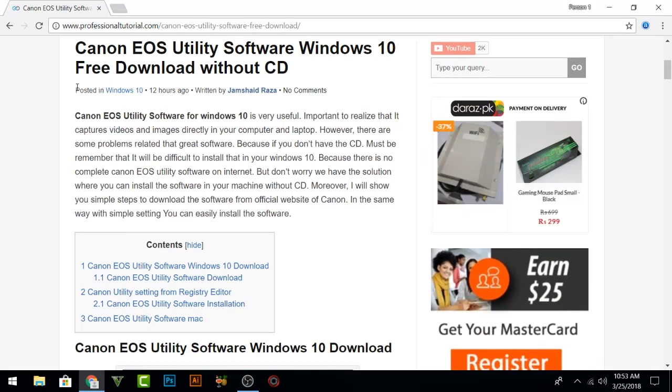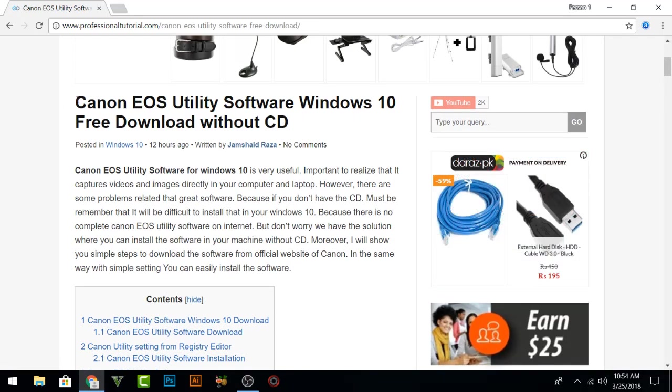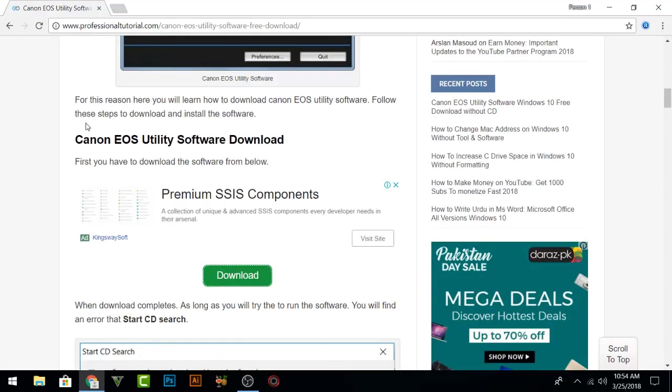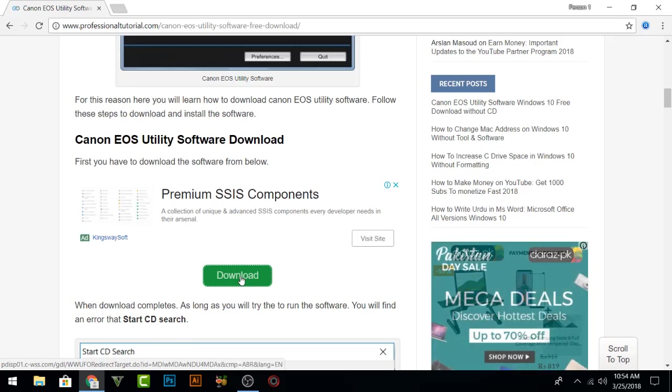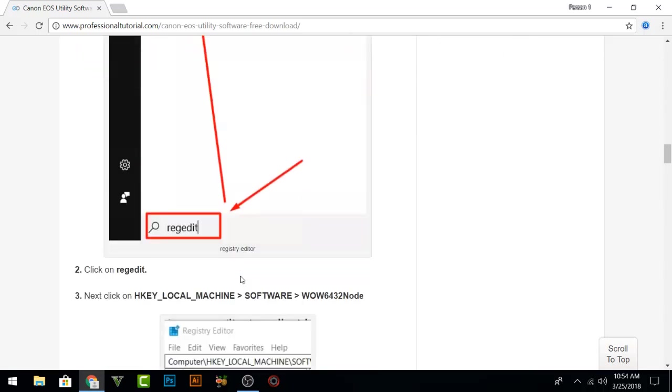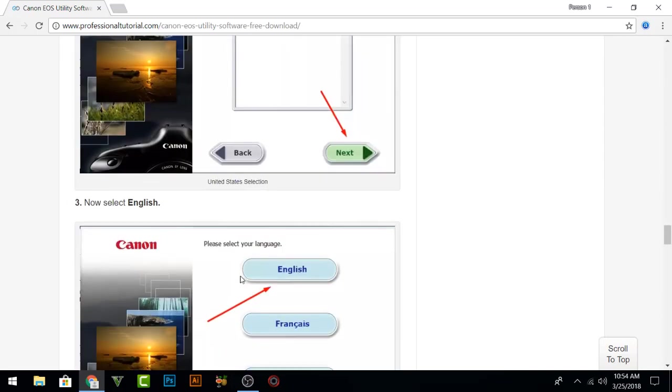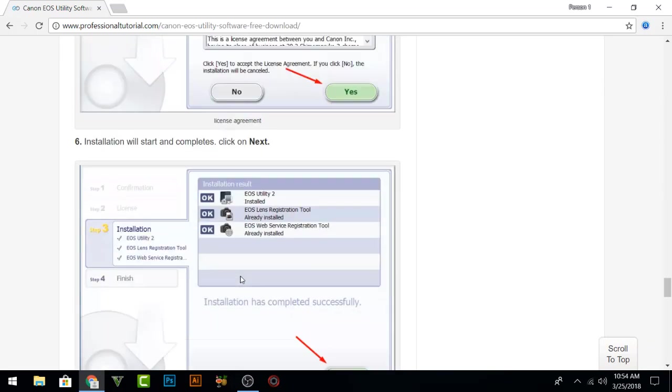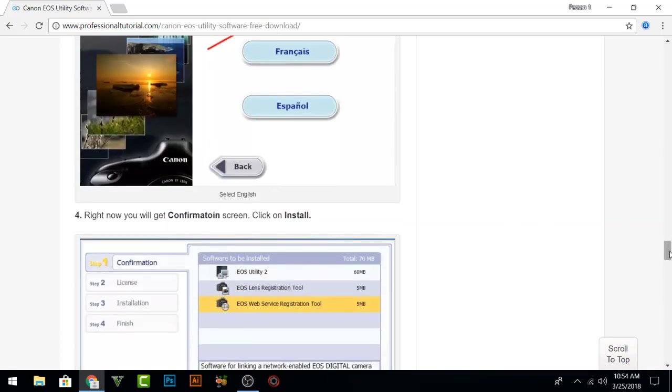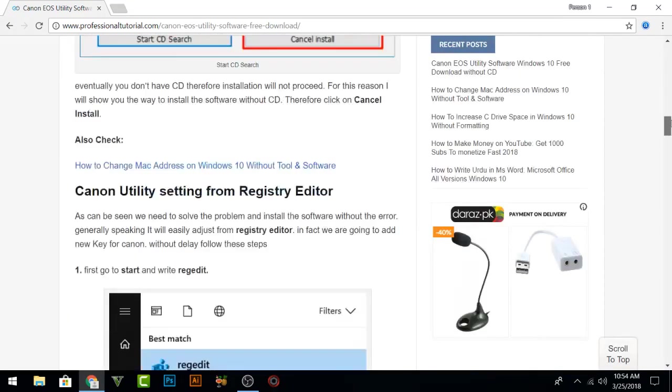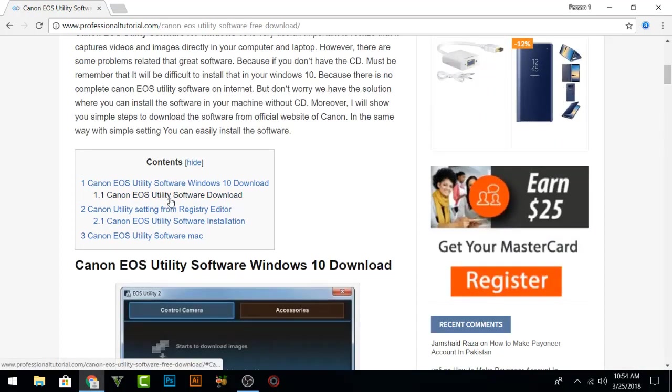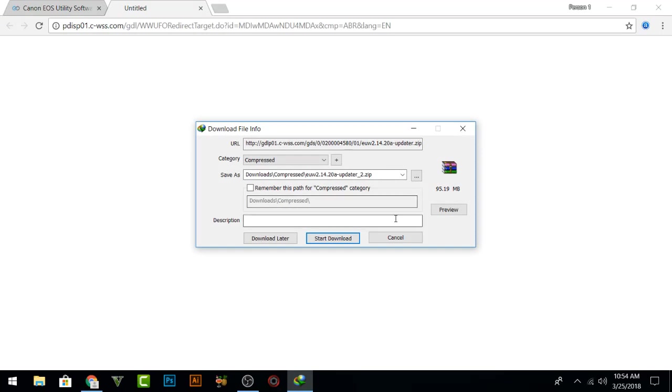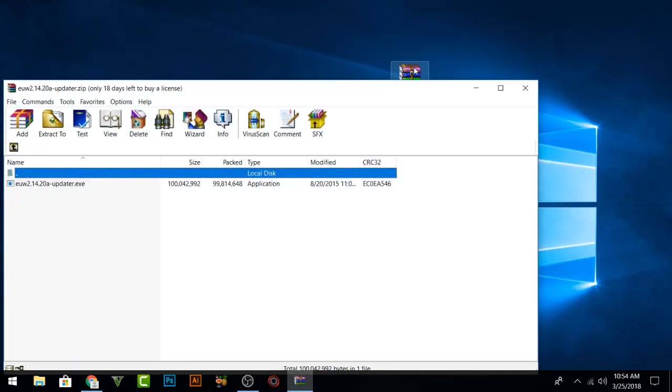We have also written everything and the text version is here. You can just read everything, step by step. For Canon EOS Utility software download, you have that download link here and you are going to download that software. We have written all the details and related problems and how to solve them. You can read that from here, otherwise I will show you in this tutorial as well. Now I have already downloaded that software. You can easily come here, click that one, and download the software, but I have already downloaded it.